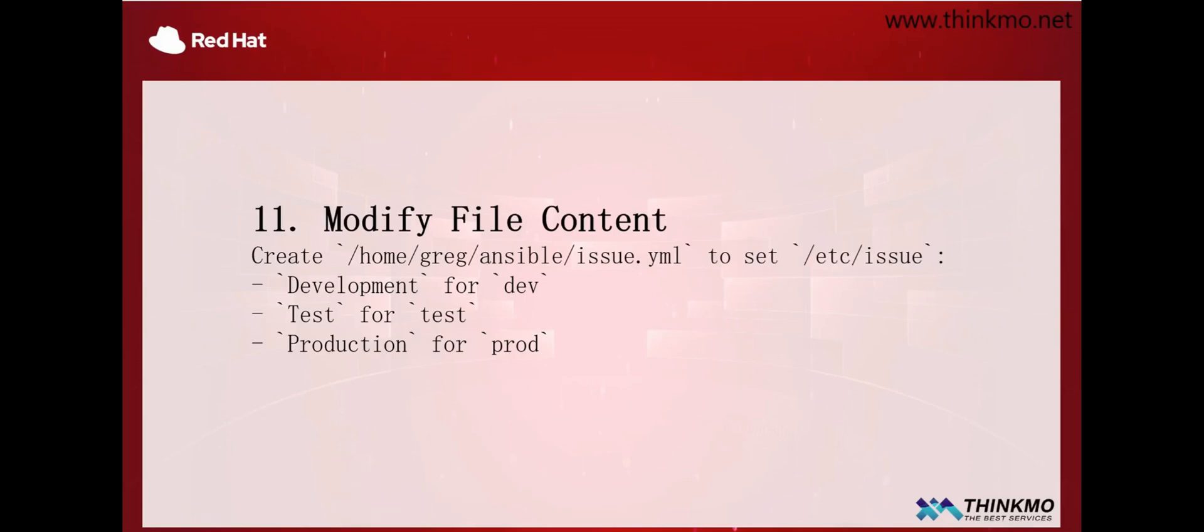Hello. Hi everyone. Today we'll continue looking at the Red Hat Certified Engineer Question Bank.